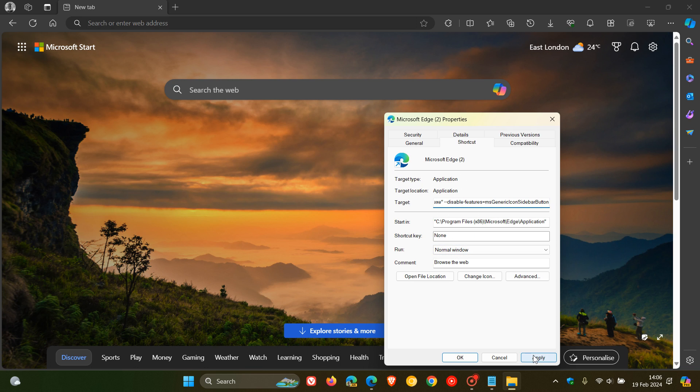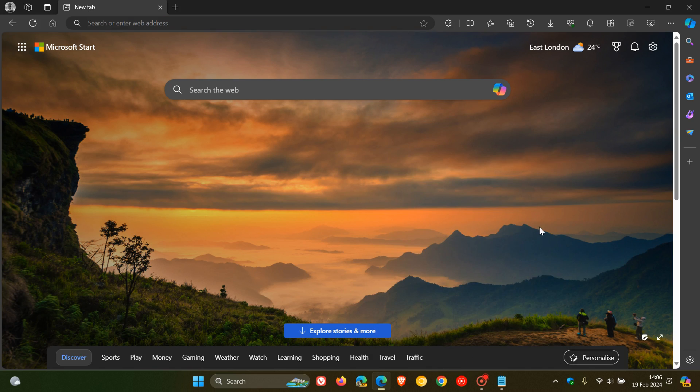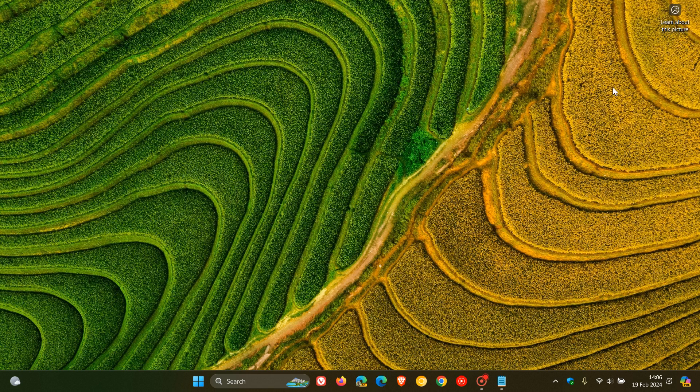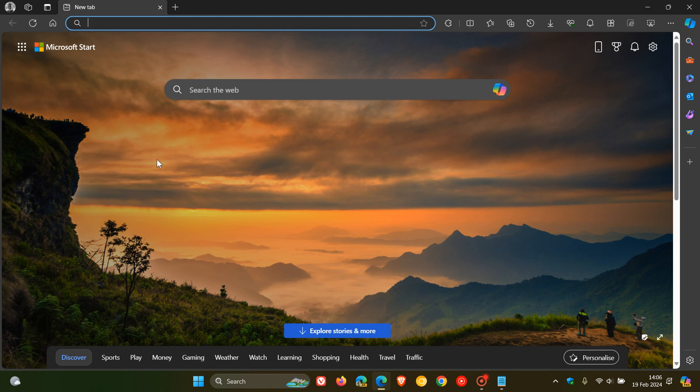After that, we click Apply and we click OK. And now we will close the browser and relaunch the stable version of Microsoft Edge.